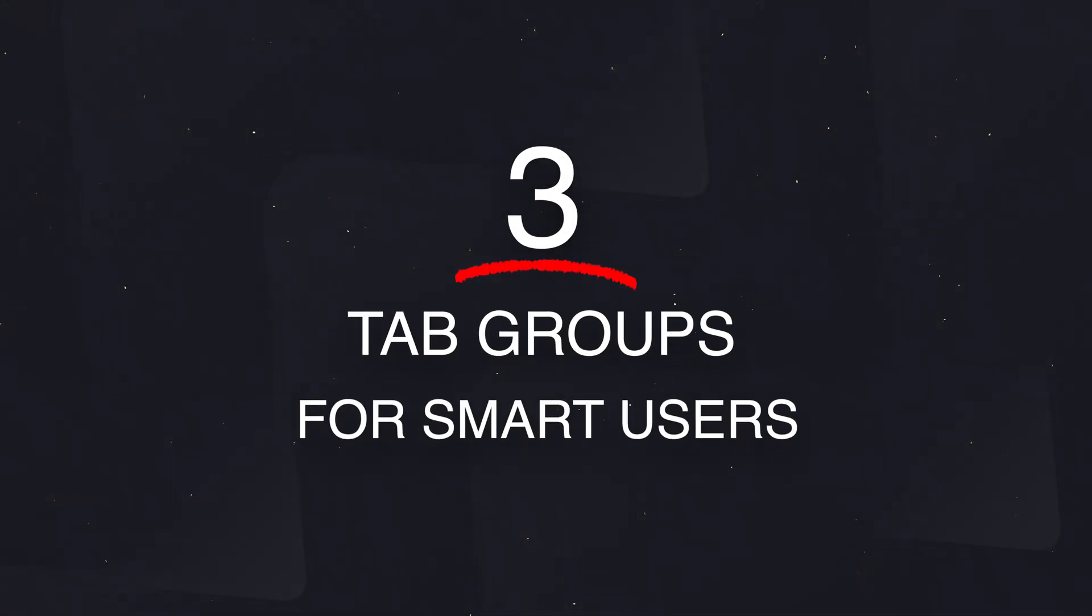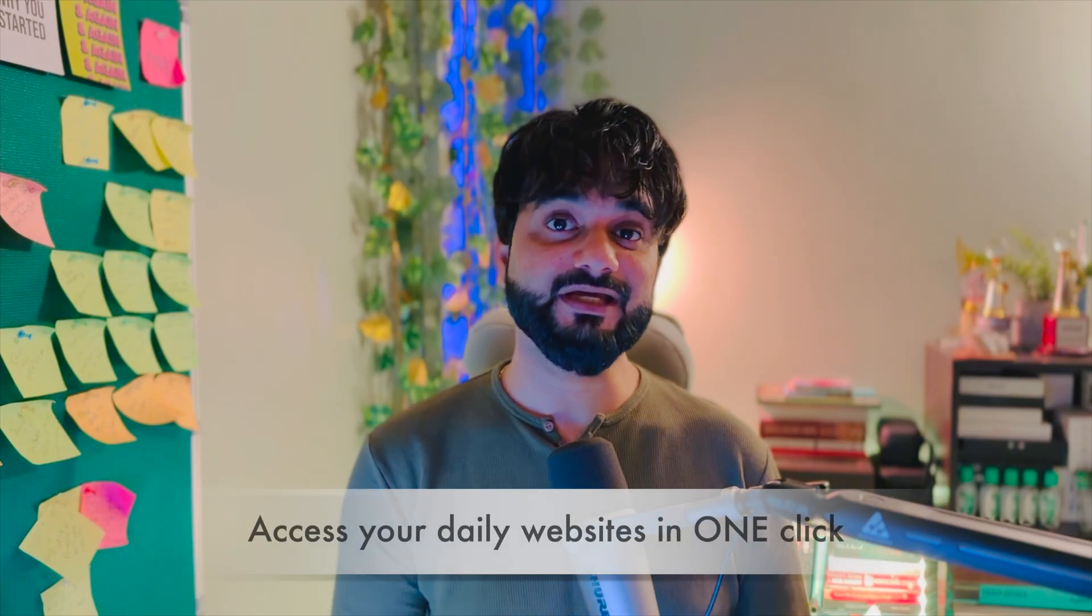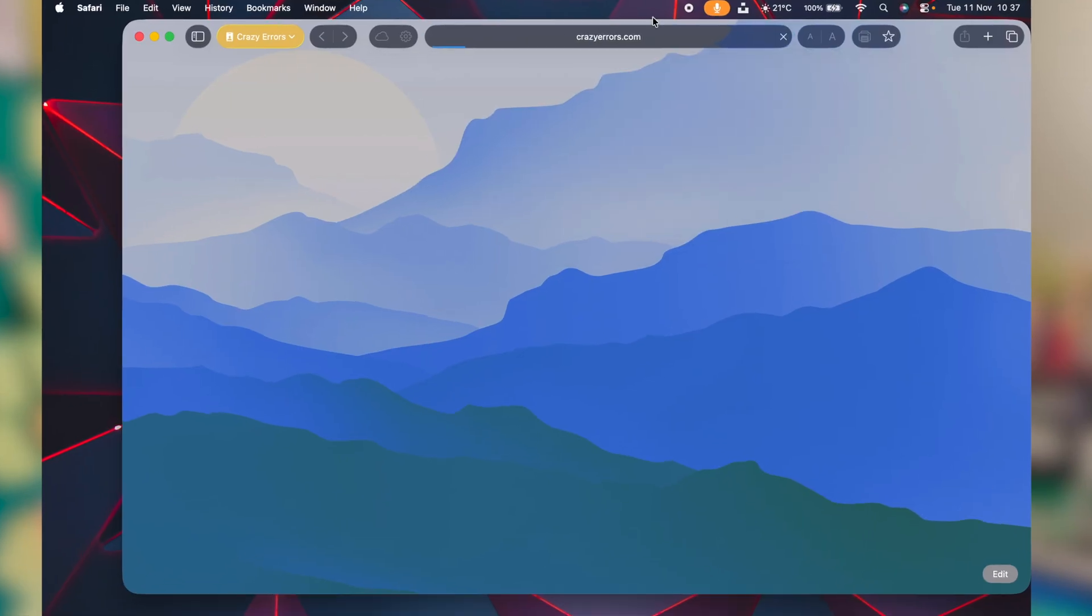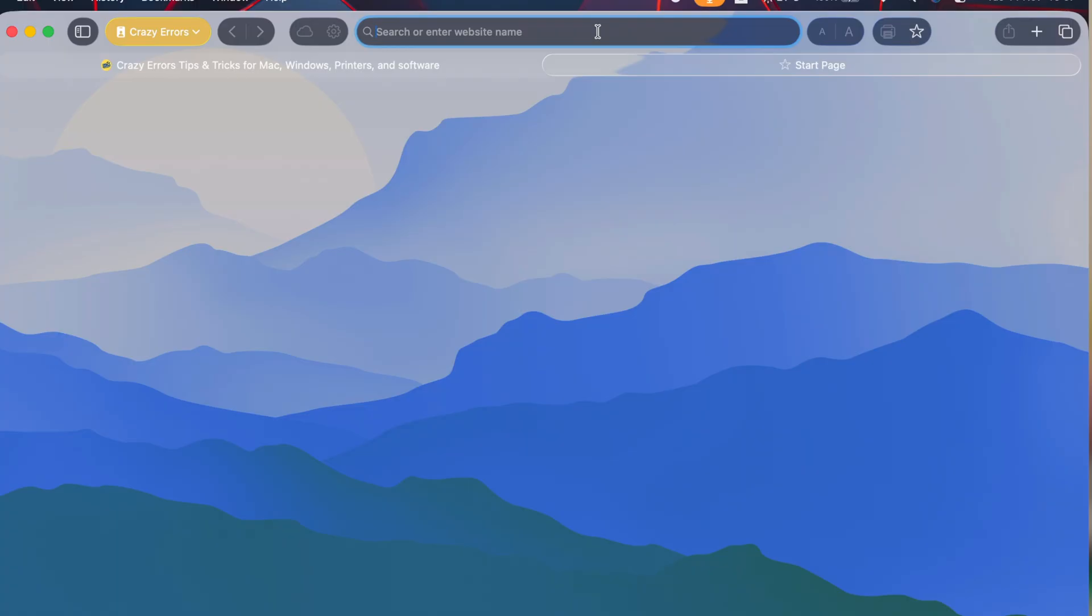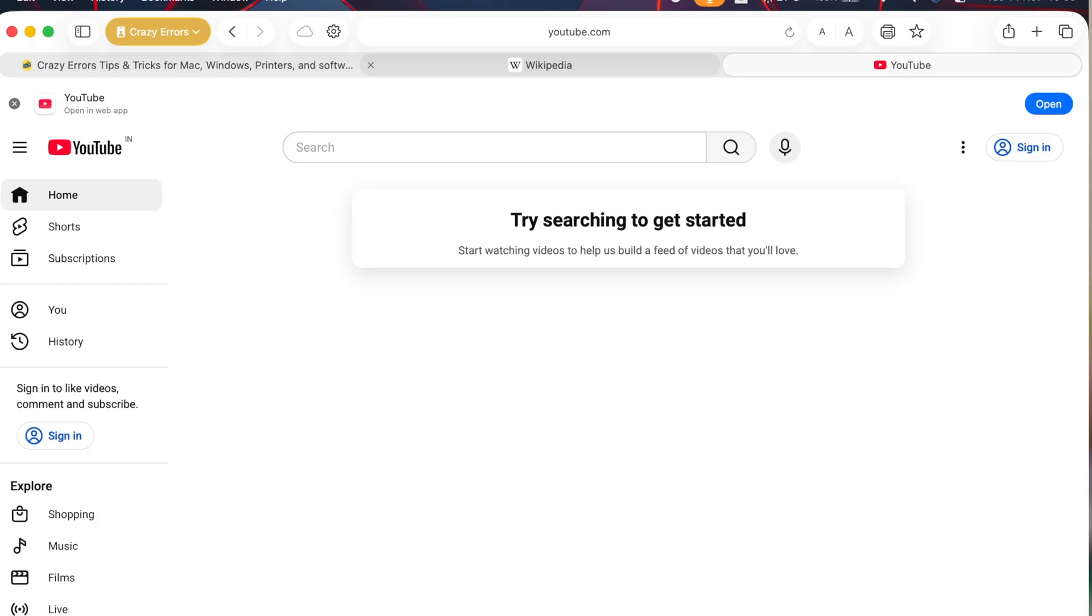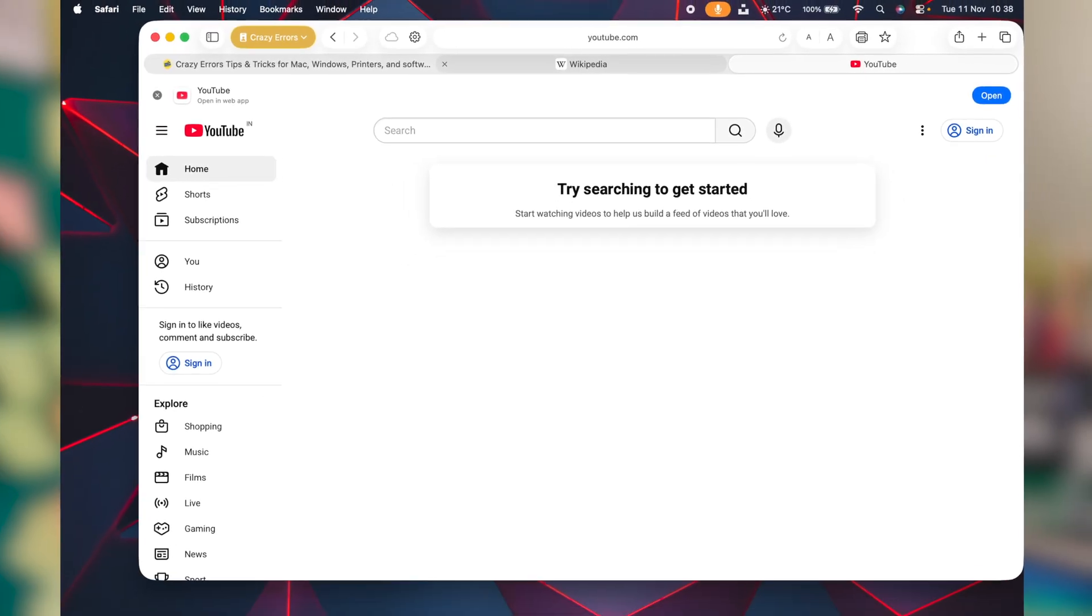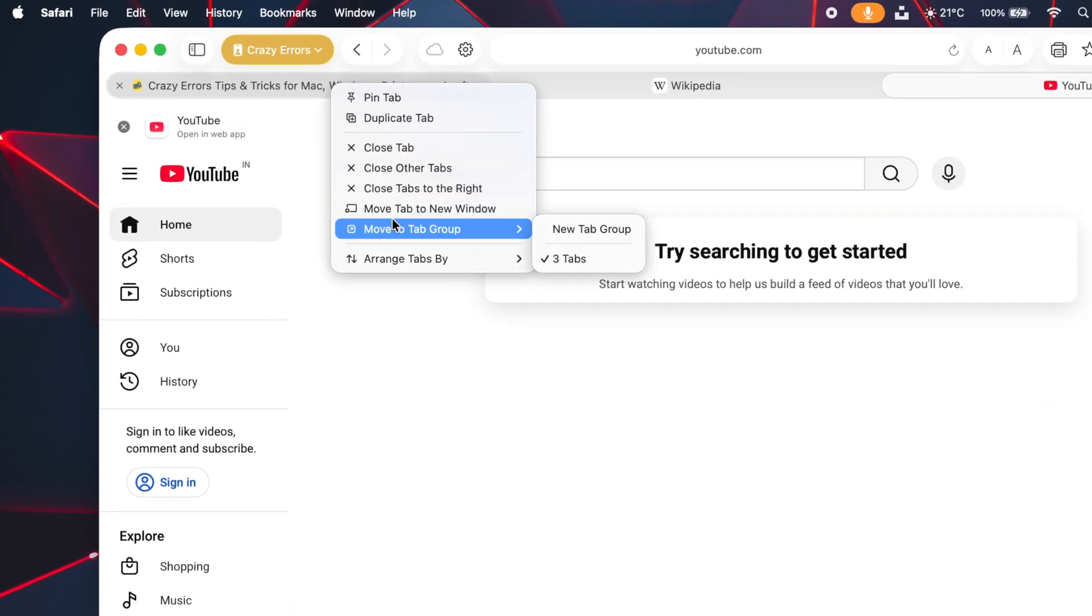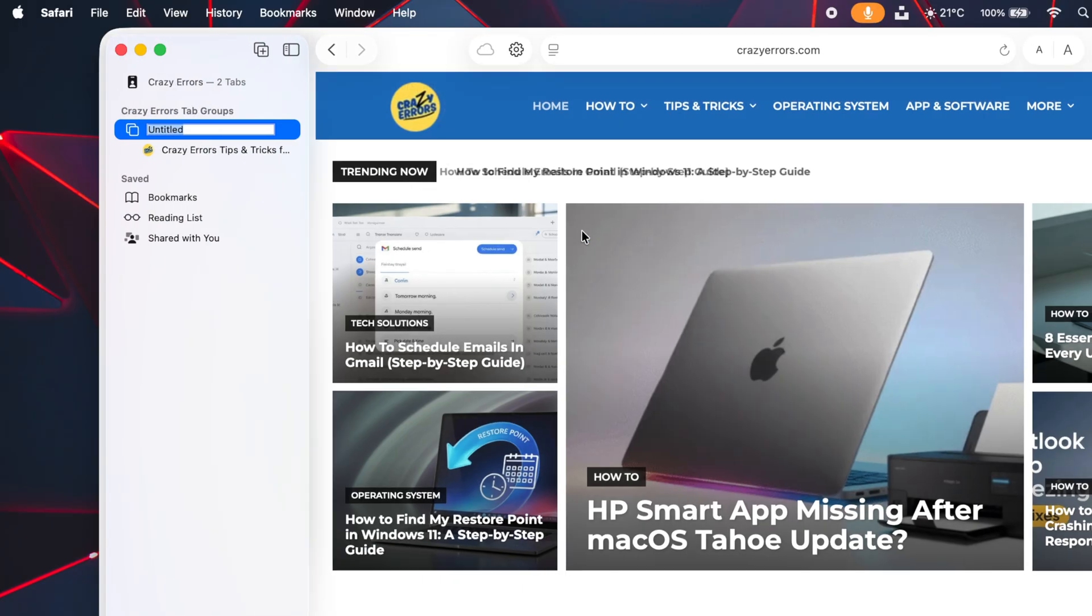Now let's create tab groups. Under each profile, you can create a specific set of groups. For example, let's open multiple websites here first. So here right now, I have three tabs open. Now let's suppose I wish to add all these three tabs under one group. Make a right click on each tab and access this option, move to tab group. Let's create a new tab group here and give it a name, business.